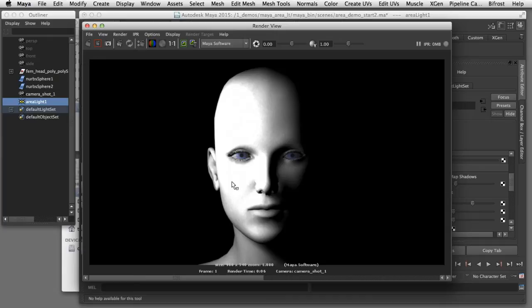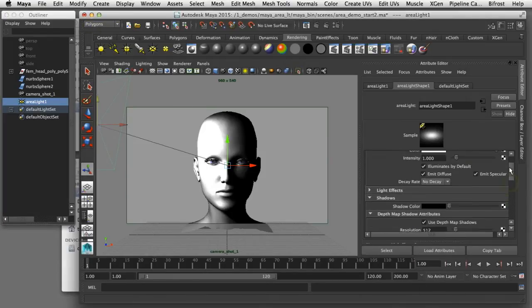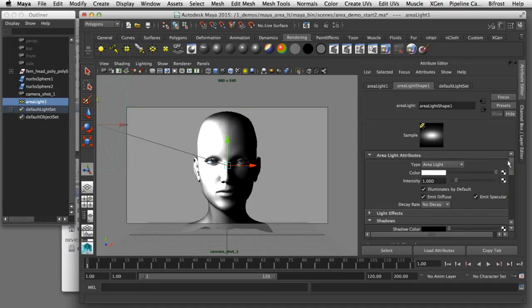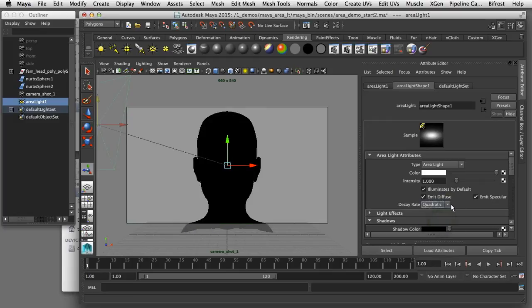Because I want to control the intensity of the light as if it was in a real photoshoot I'm going to enable the decay on this particular light. I'll come back here to the attribute editor of the light and scroll to the top where it says decay rate. In that drop down menu I'm going to enable quadratic decay.